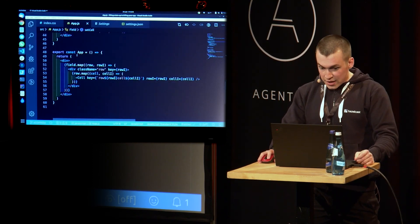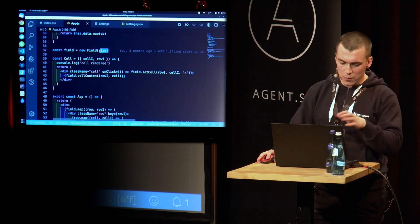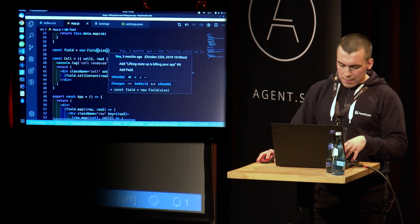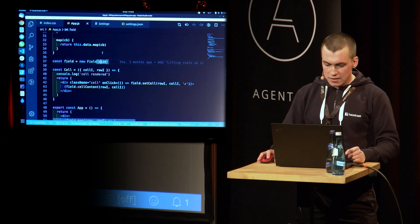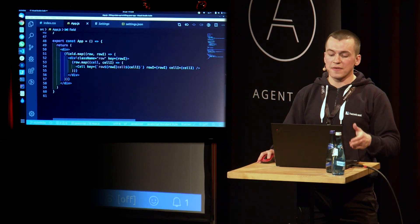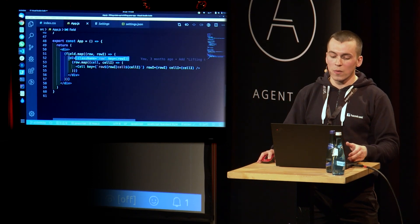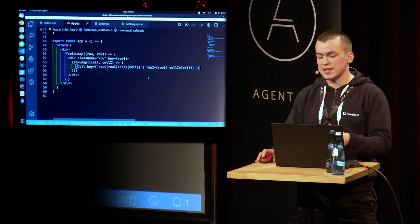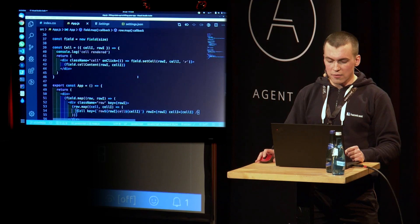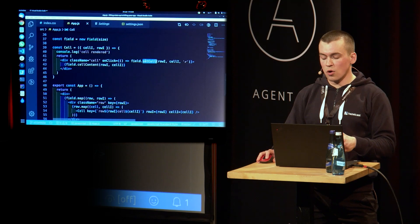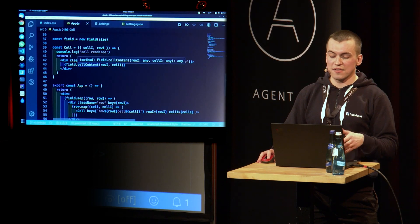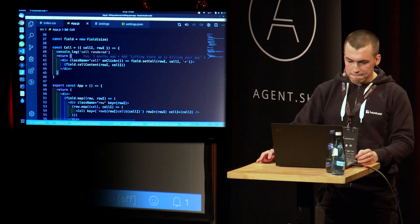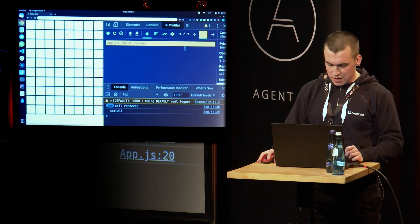Let's take a look at our app. It's much smaller now. And by the way, before taking a look at our app component, we initialize our field with the size variable. It's 10. And in our app component, we iterate over that field. And we do the same thing. We iterate over each row and render a cell. And now our cell accepts only row index and cell index. And let's go to our cell component. So cell component calls set cell with row index and cell index of our field. And it uses cell content method to get the actual data.